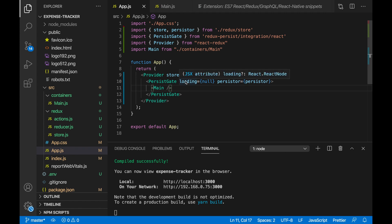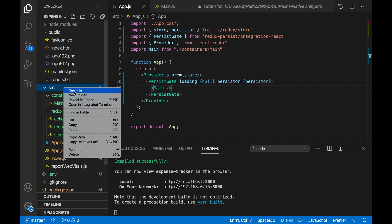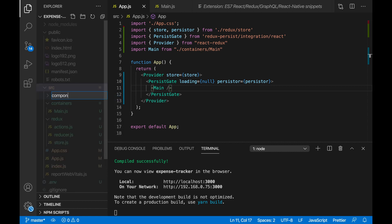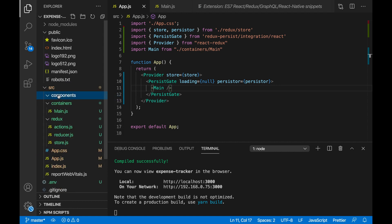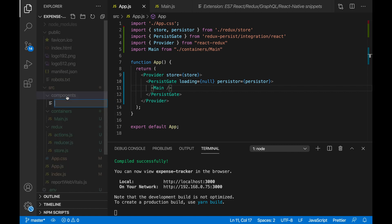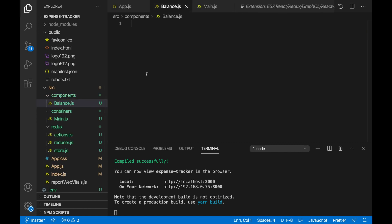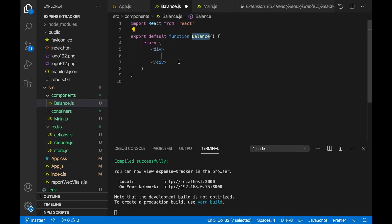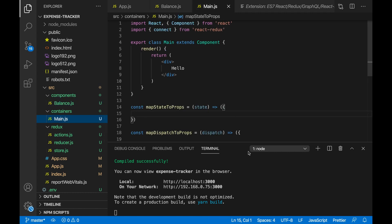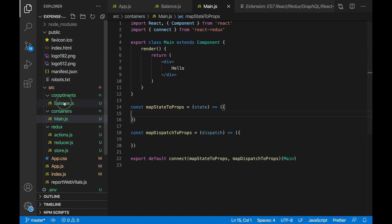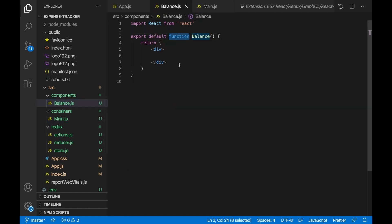Now let's get started with our expense tracker. We want to make a components folder so we can start our components here. The first component we're going to have is our balance, so balance.js. We'll do RFC to make a React functional component this time, because this isn't going to involve Redux. The Redux part is going to be in main.js, so that's why we've done a class component, but for balance.js we're just going to be doing a functional component.